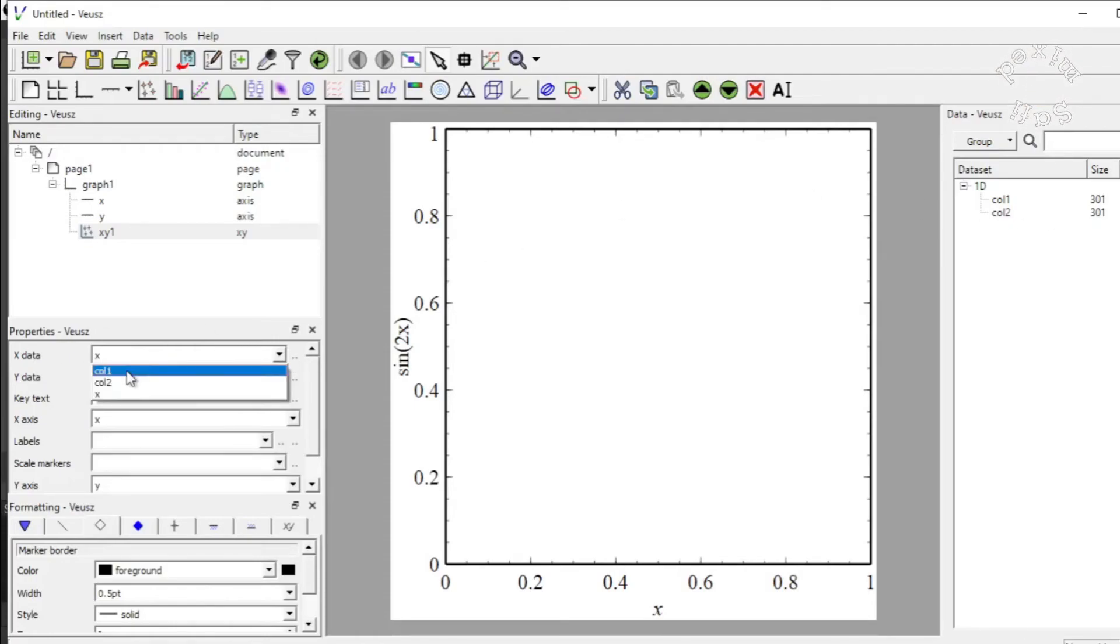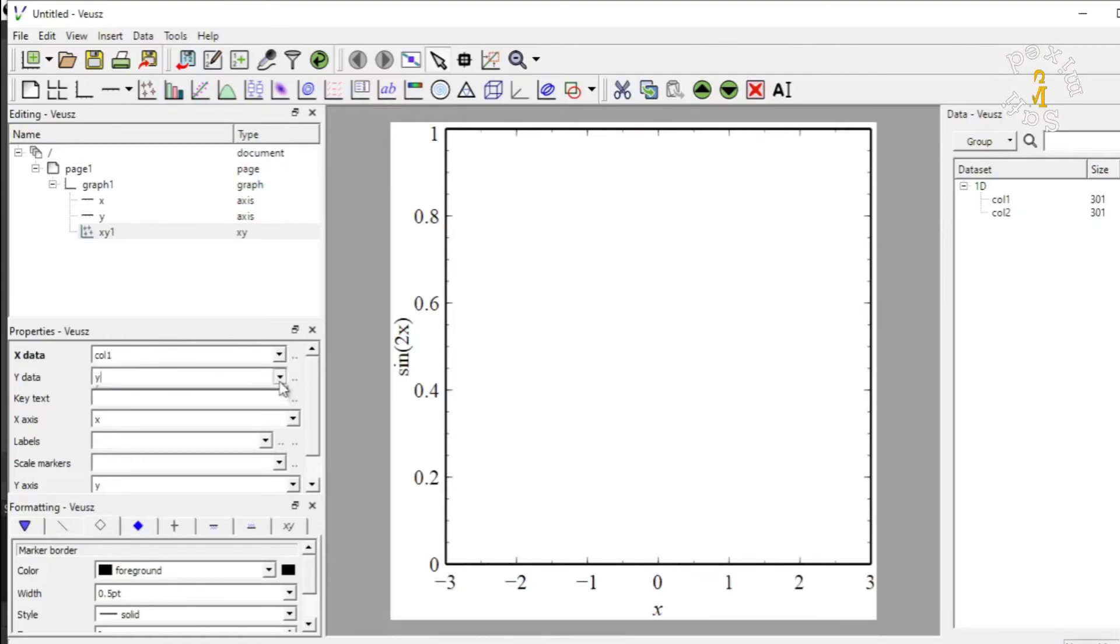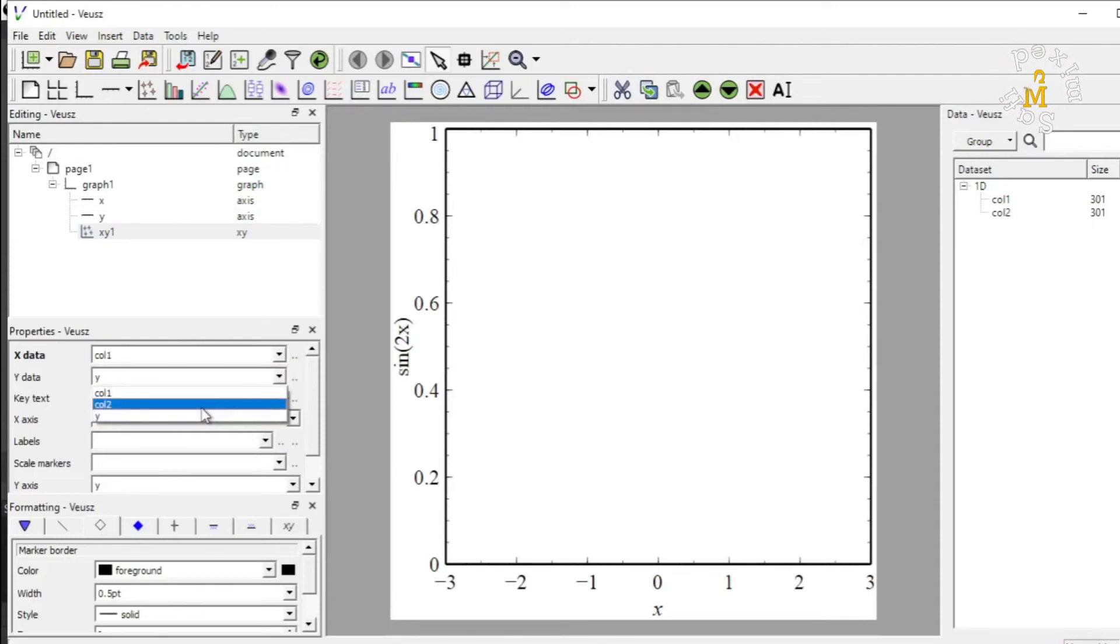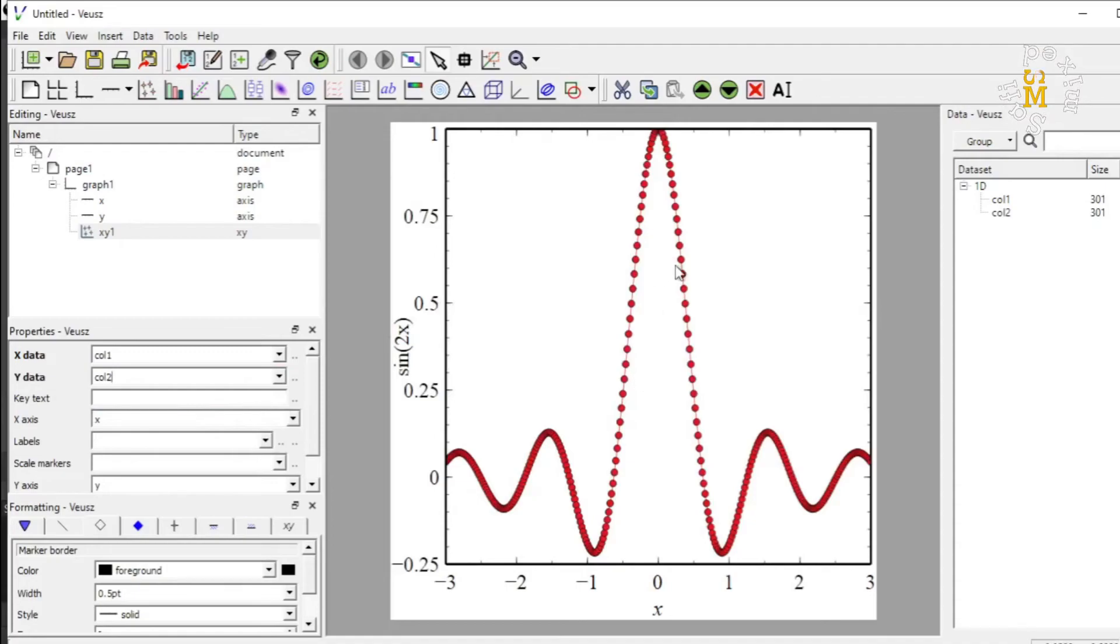And in the X data, I would choose column 1. And in the Y data, I will choose column 2. Right? Now, this is in fact the form of the data I have imported.